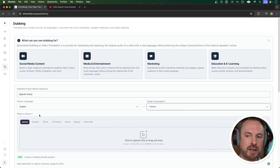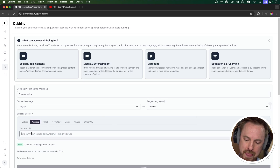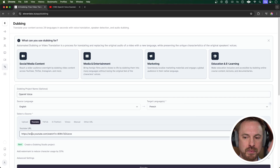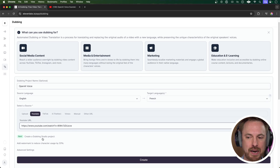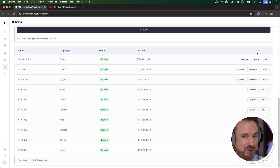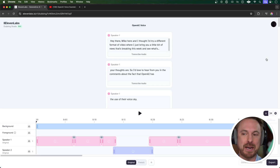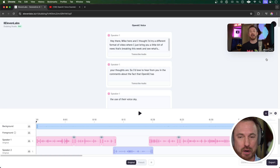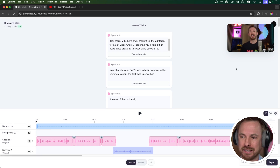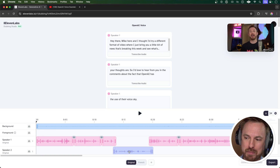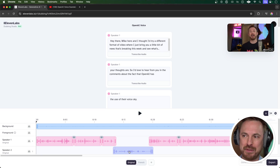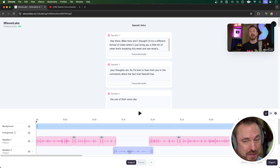I can go ahead and upload something, but if I've got a YouTube video I can select YouTube here and paste in my URL. I can also create a dubbing studio project here, and there you go — my dub really took no time at all, maybe just over a minute, and I can go to Edit to enter the dubbing studio. This is cool because it looks very familiar to me as an audio professional — it's just like an audio editor. You can see the background noise here, speaker one here, and speaker two also highlighted, so I can play things back and listen to how the dub sounds.